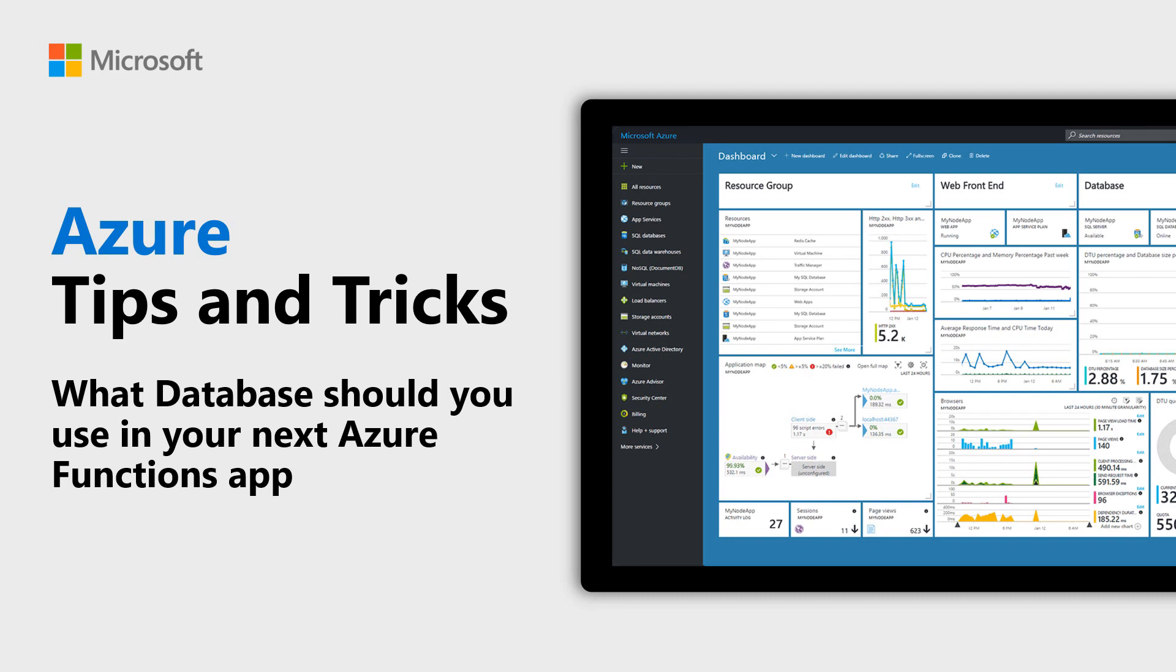Learn what database you should use in your next Azure Functions app in this episode of Azure Tips and Tricks.